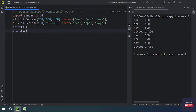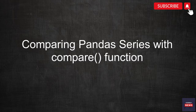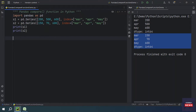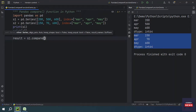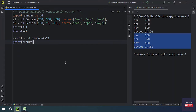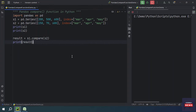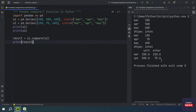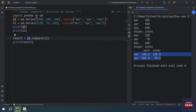We are going to compare these two Series and get the differences. To do that, we take a result variable and use s1.compare(), passing s2 as the argument for the 'other' parameter. In the output window you will see columns labeled 'self' and 'other' — 'other' means Series 2 and 'self' means Series 1.